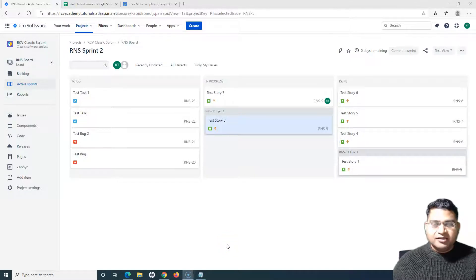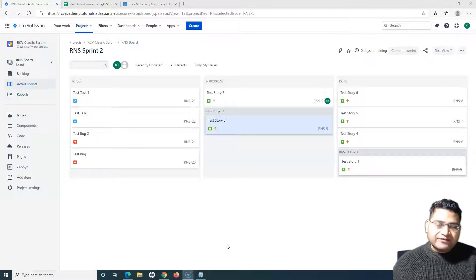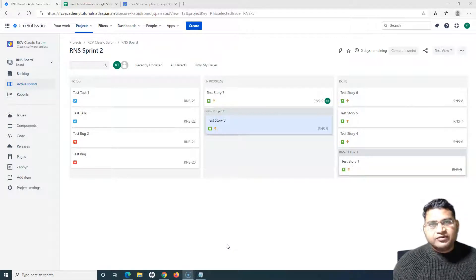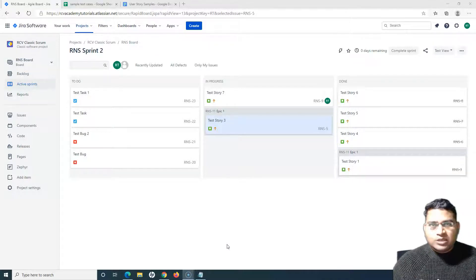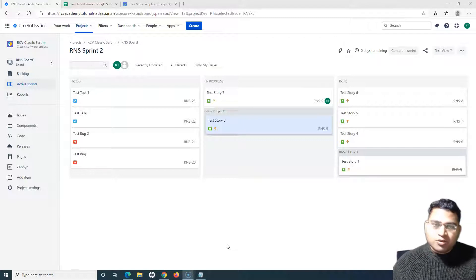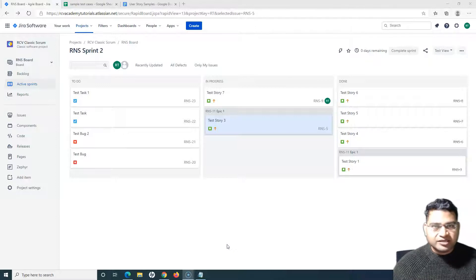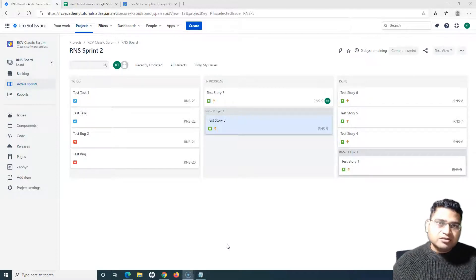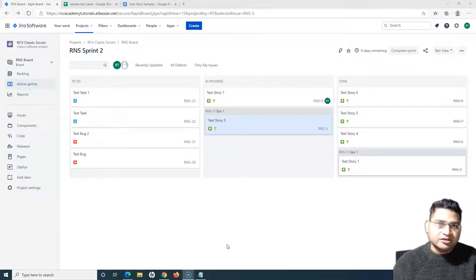Hello everyone, welcome again to this Zephyr for Jira tutorial. We will learn how to search test cases within Jira Zephyr. Once you have installed Zephyr, enabled it, and added test cases within the projects, it is essentially required that you search different test cases based on certain criteria. Searching test cases in Jira is exactly similar to searching any other issue type.